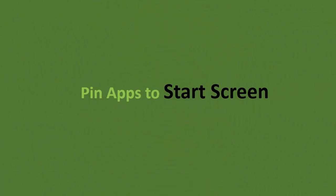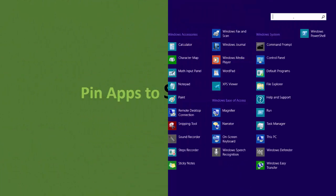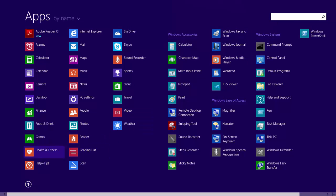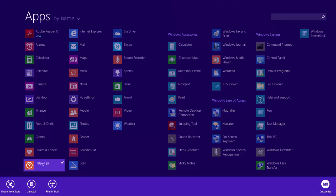You can pin your favorite apps to start screen from apps view. You can pin as many items you want at a time. Just right click to select an app and then click Pin to start.